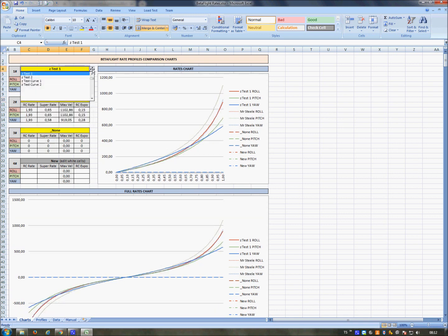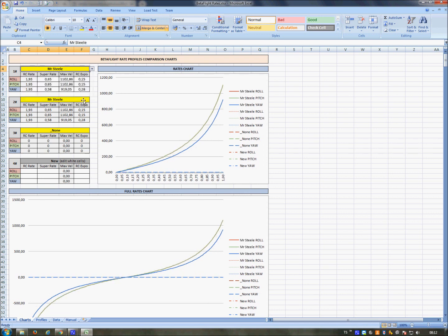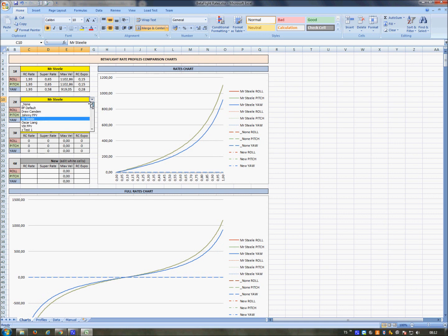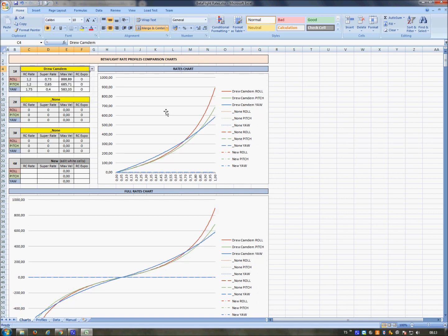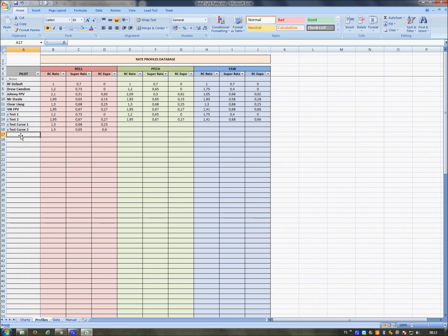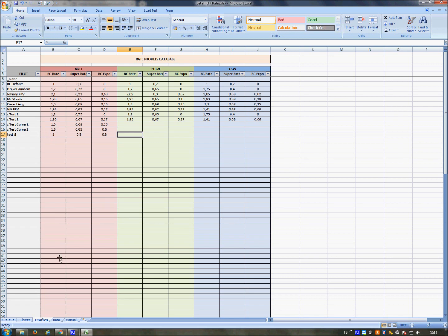Let me show another case. For example, Mr. Steele and Drew Camden. Here you can see three lines because he uses roll and pitch differently. For example, let me show the case when I don't want to go to the Pilots and add another test. I want to test directly here.